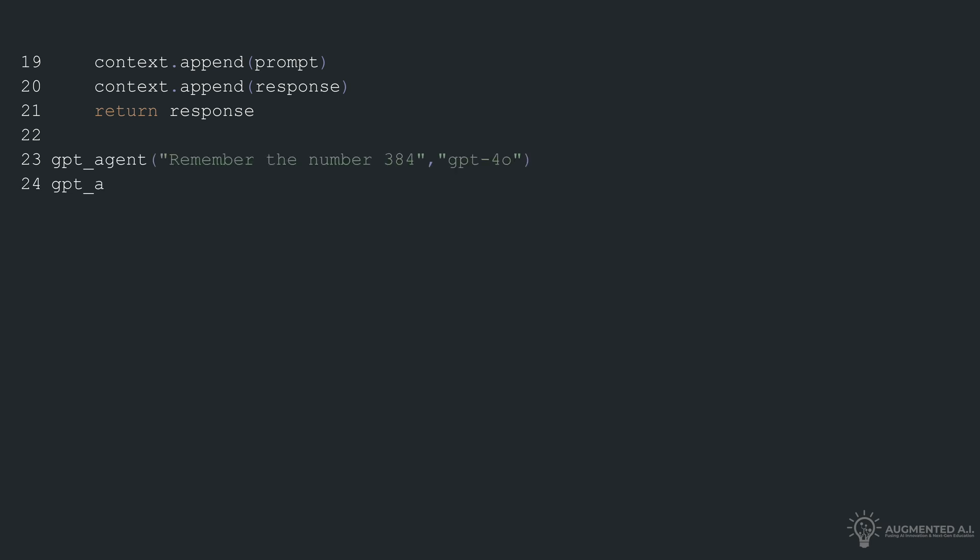The function then returns the AI's response. Moving forward, we call the function GPT agent.